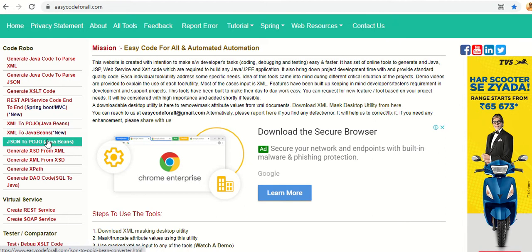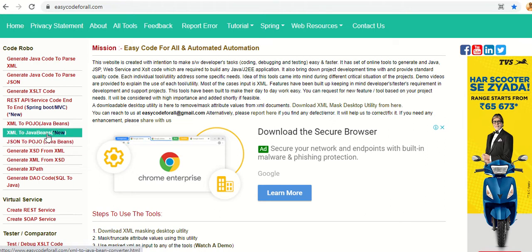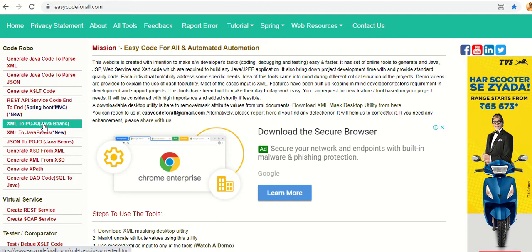All of them generate the Java Bean class or Java POJO classes along with some utility and other classes. I'll go through all of them one by one and explain which tool can be used in which situation. XML to POJO is the simplest one — it converts one XML document to Java Bean or POJO classes.